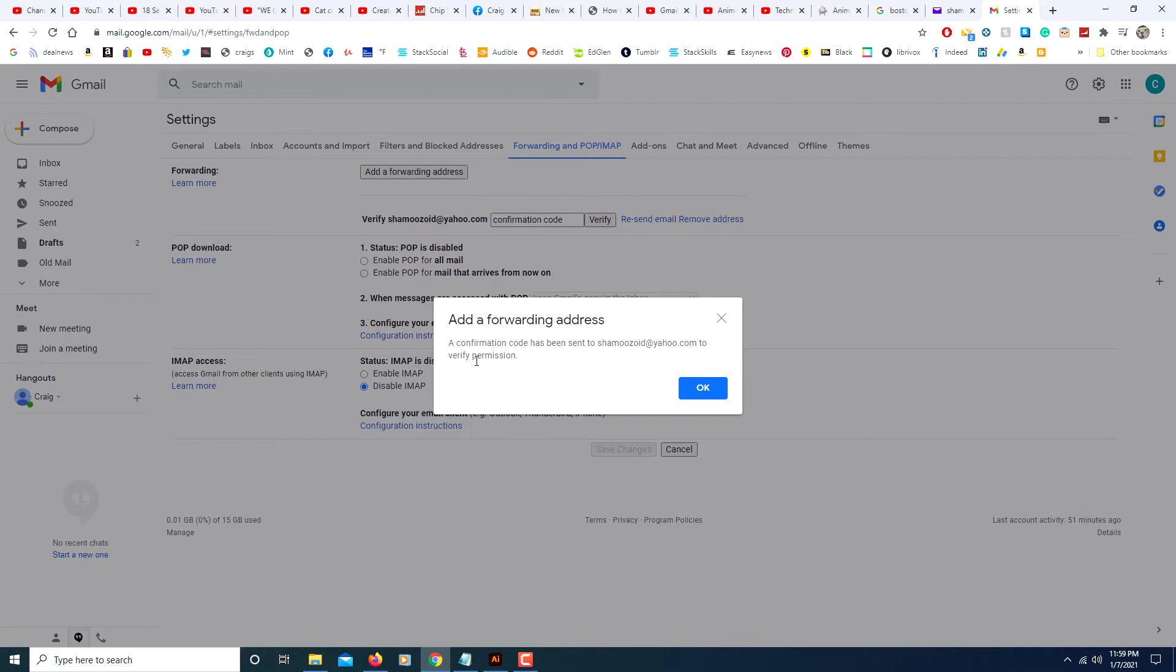Now it has sent a confirmation code to the other email address that you're going to forward your emails to. You have to look in your other email address now. Let me go to my other email address.